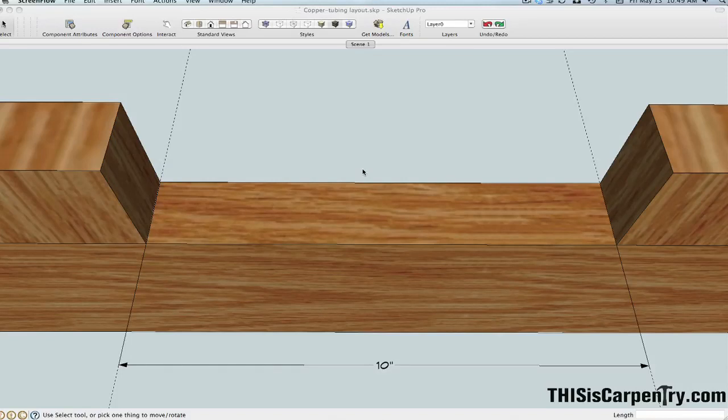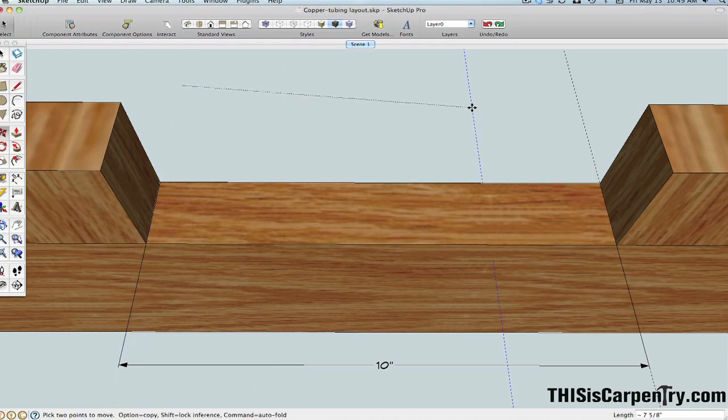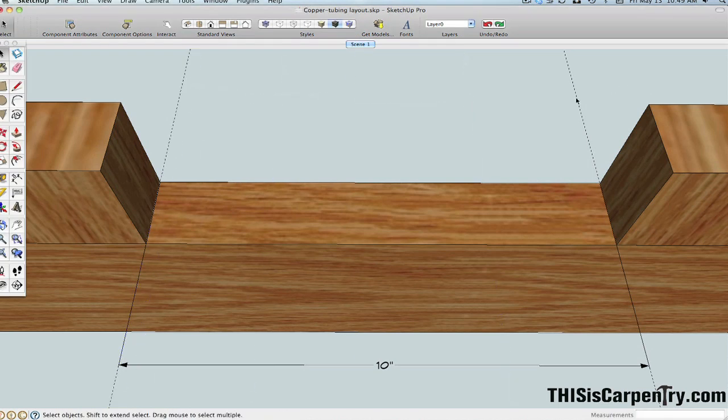You can use SketchUp or you can use a calculator to lay out these tubes so that they're perfectly centered. What I've done in SketchUp here is I've drawn two layout lines, one here on this side, and one over here on this side.